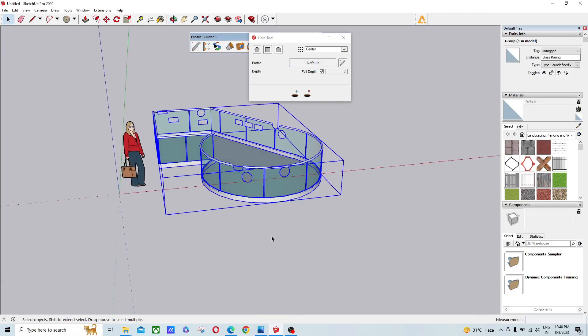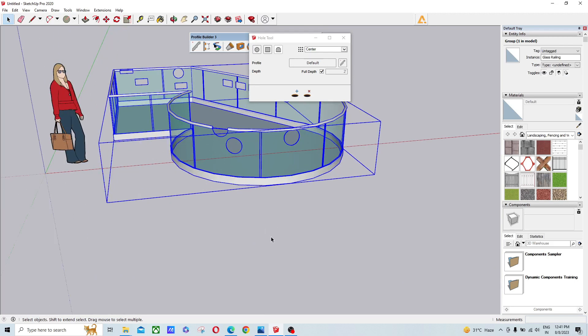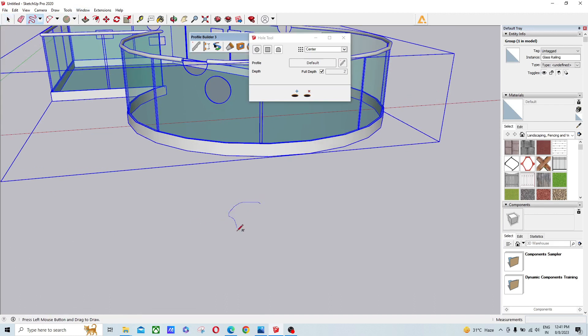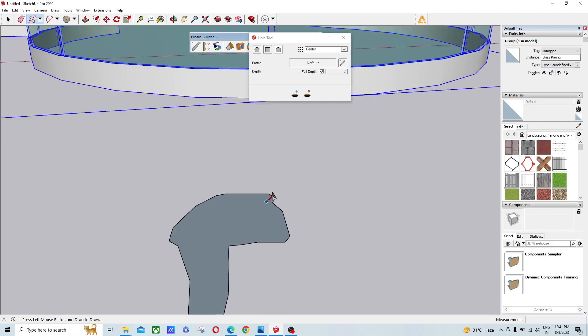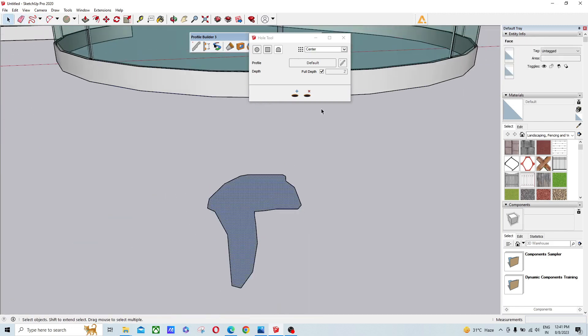You select a custom profile. I'll use the pencil tool to draw a custom profile surface. I'm selecting freehand size, creating a surface like this, deleting the extra part, then clicking here.